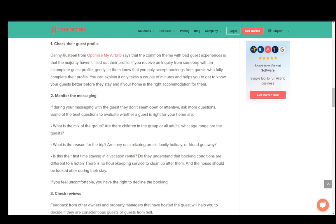If it's a mixed group, check the constitution of the group from the person you're messaging with — who else is in the group, and the age structure. For example, if they're going with four friends all in their mid to late 20s versus if they have kids, you just want to find out the age range and base your risk evaluation on that.